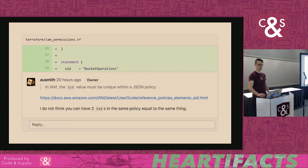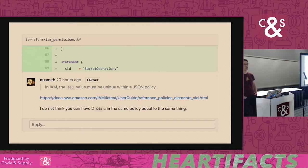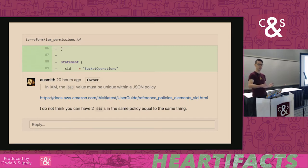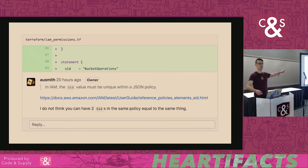Let's look at a maybe possibly decent pull request comment. Here I'm specifically pointing out: hey, you may not want to use the same ID here, because here's a link to the documentation that says how we can't do that. The action items are very clear for the other person — and this is the last good comment that's going to be in this entire presentation.